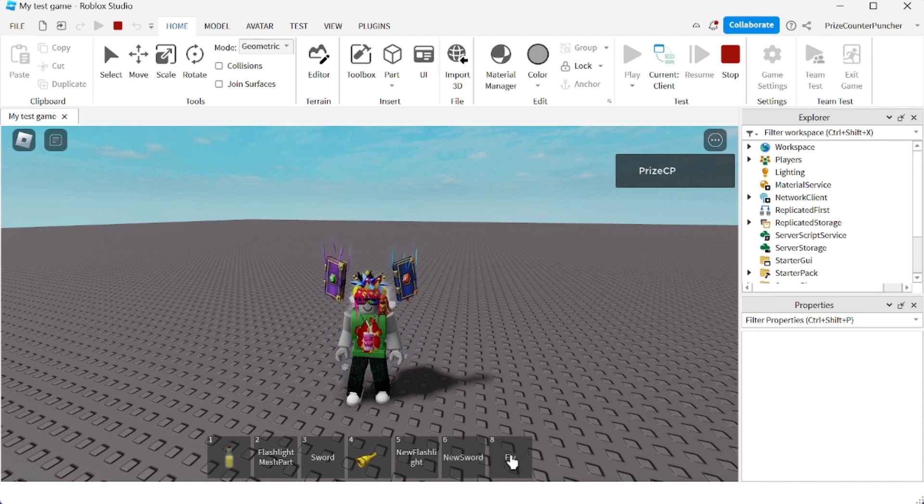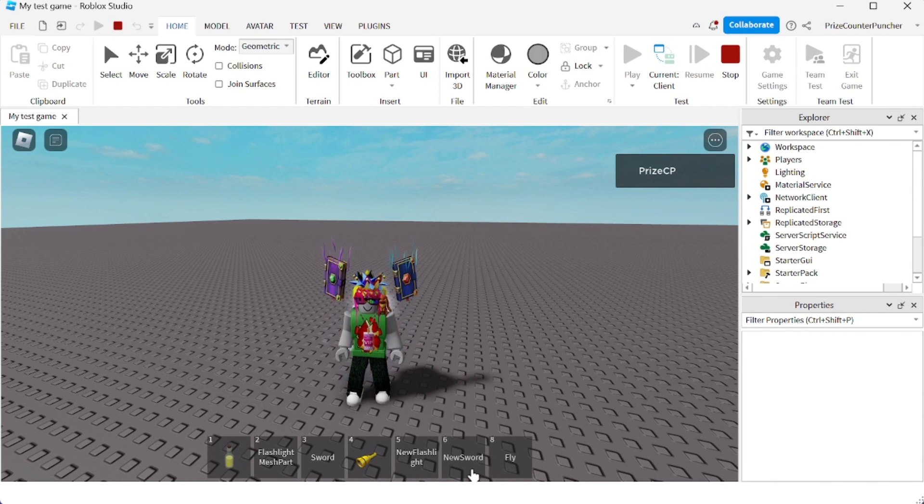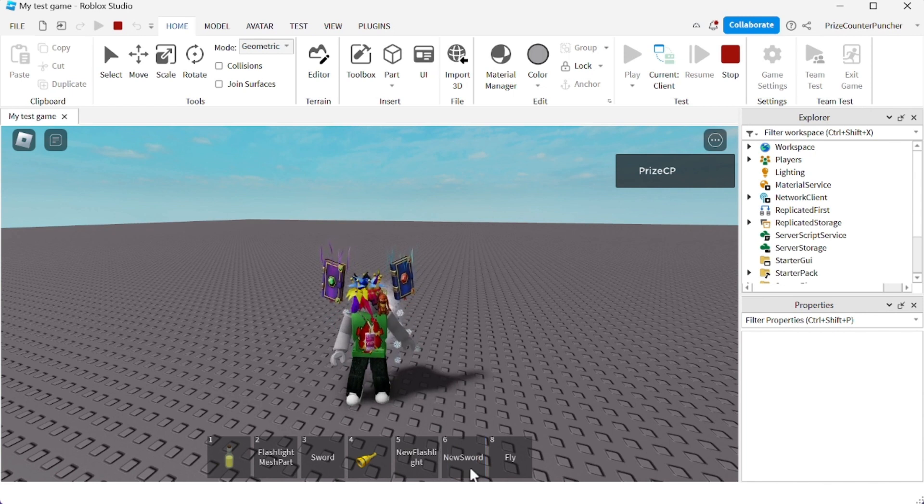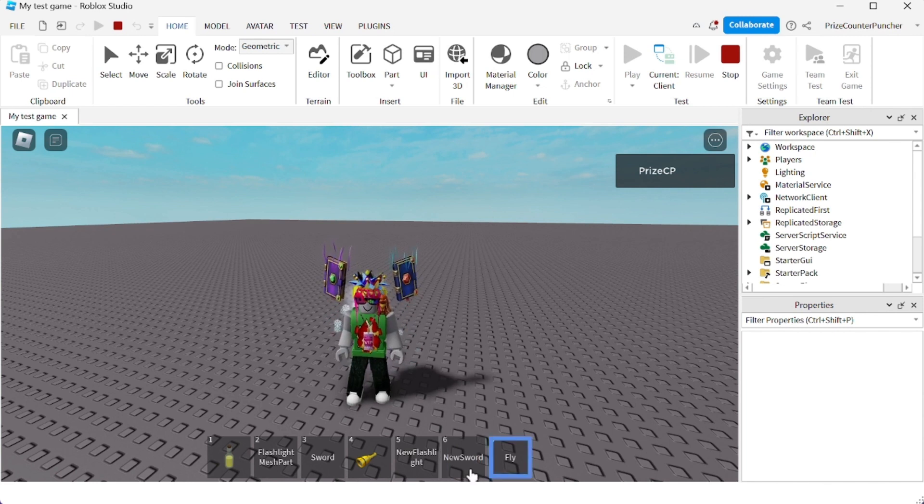So if you want to use the new sort, you would press six, right? And if I want to fly, I would press eight to fly.